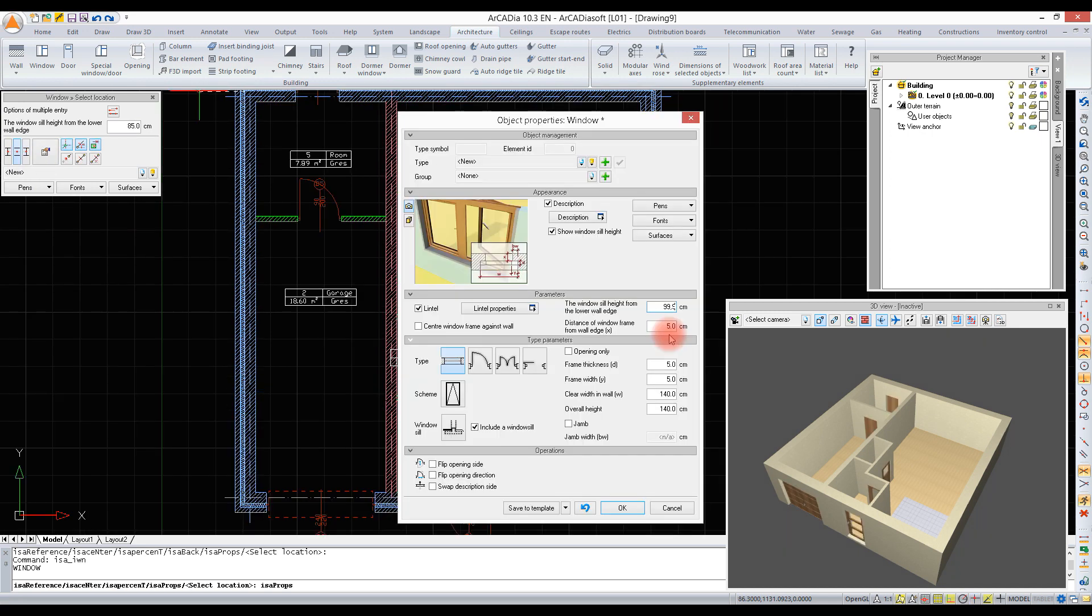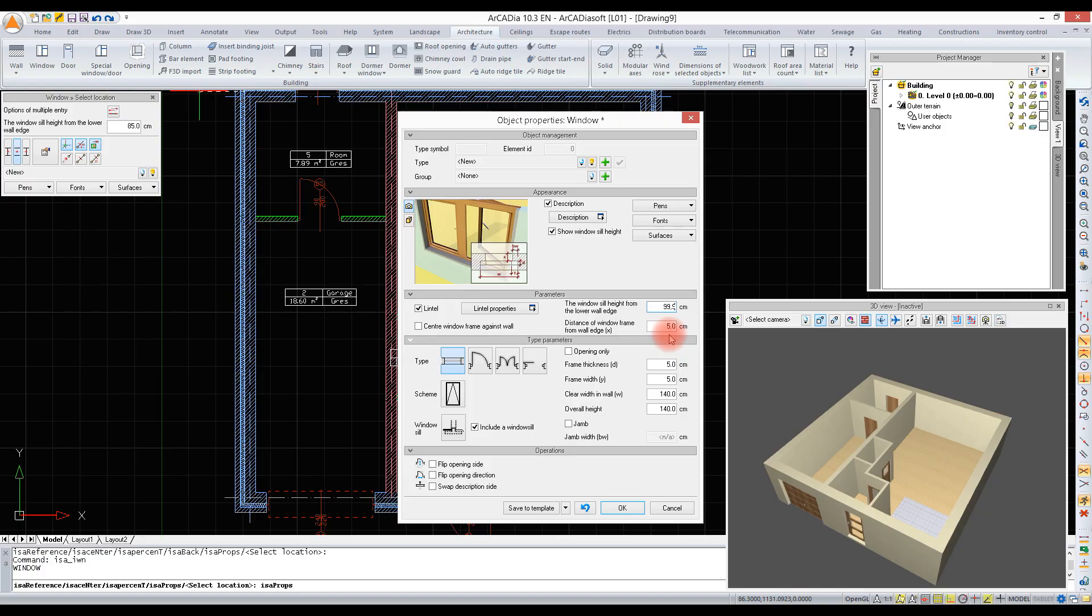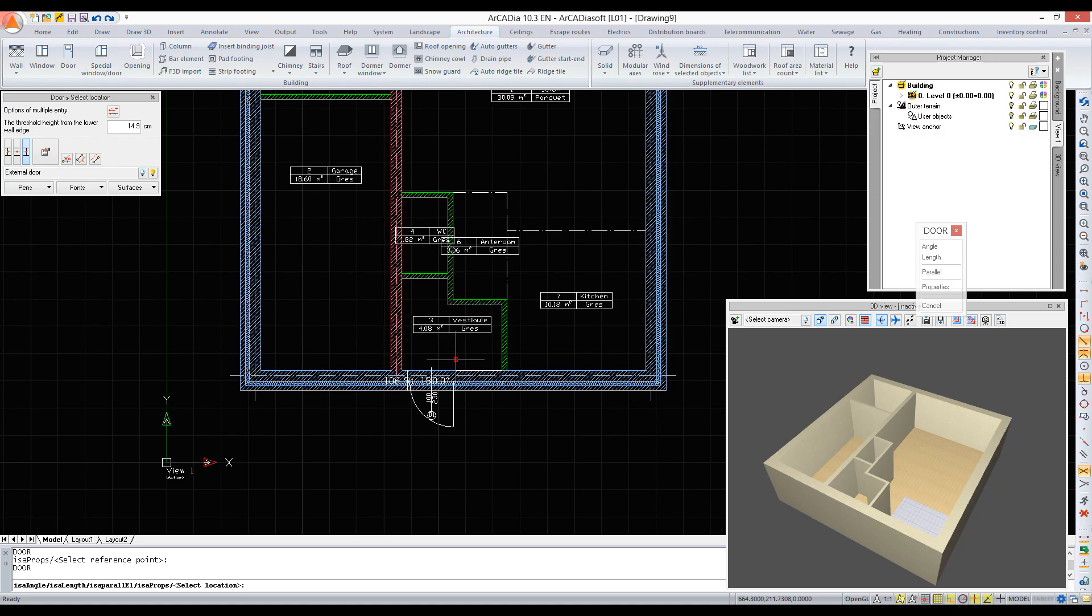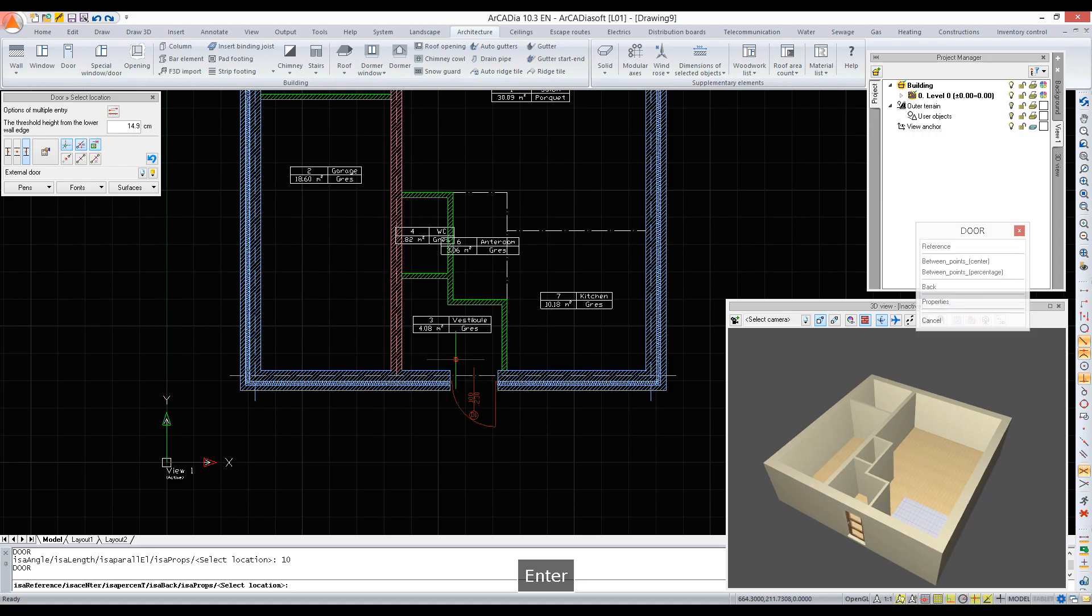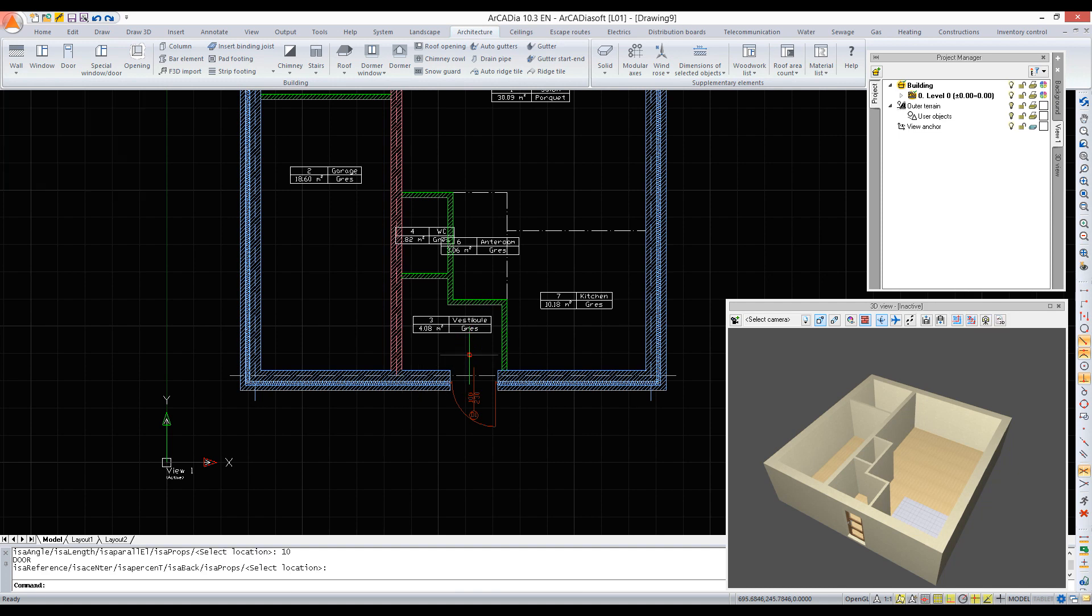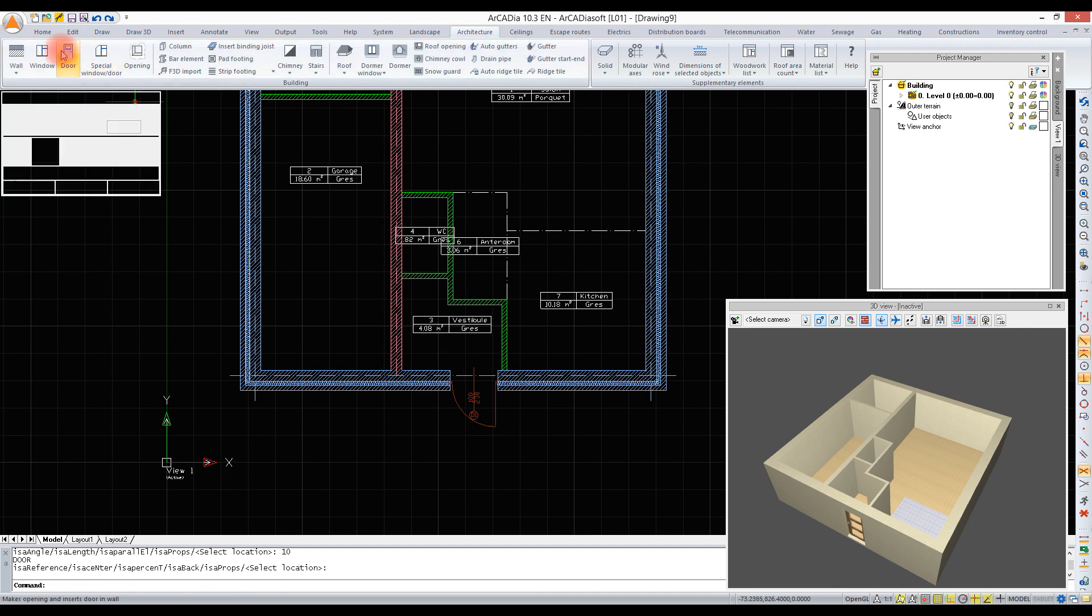So we need to click the edge icon on the item bar. We can see that the cursor is in the proper place and we can enter the distance. Now we can type the distance and confirm with Enter. The door has been inserted. I will follow a similar procedure for other doors. They can be selected, for example, from the standard library.